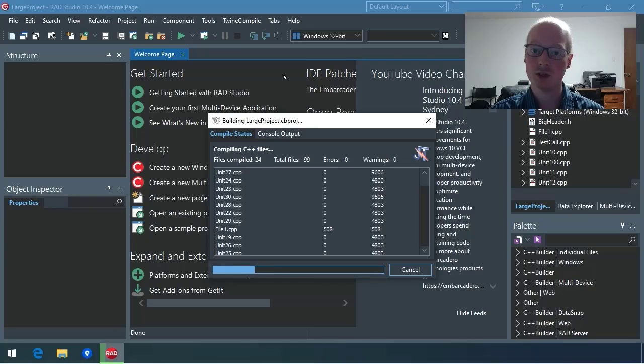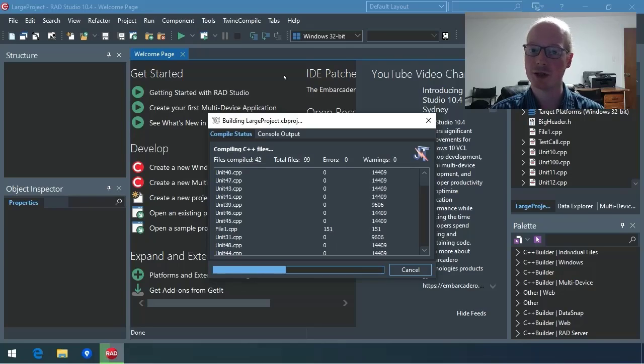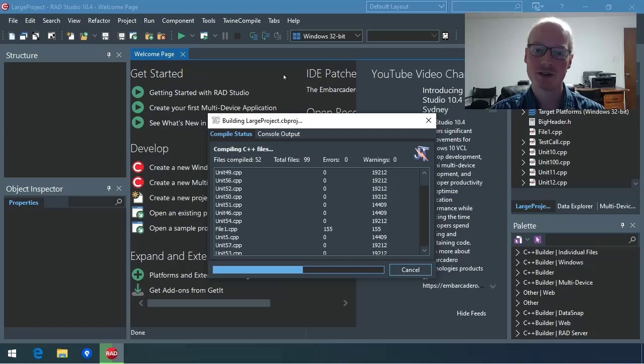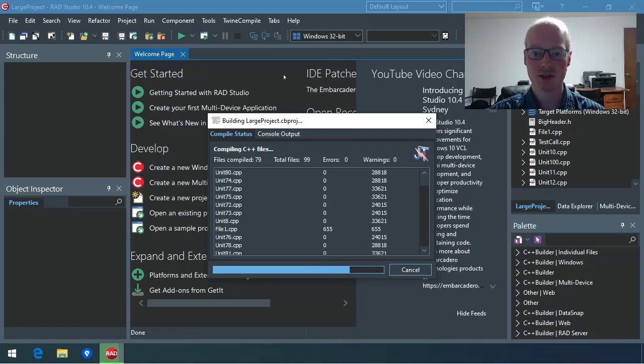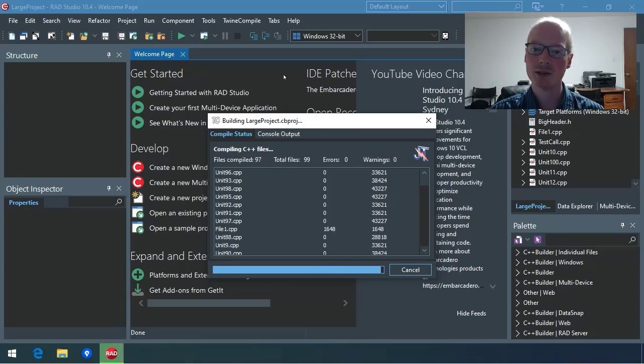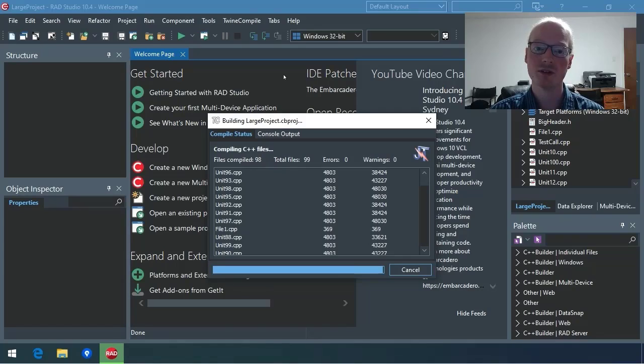You'll notice that with this compile, it's obviously running a lot faster, and it is compiling many units simultaneously. 12, in fact, because of the 6 cores plus hyperthreading. The compile is significantly faster, and it's basically finished already.